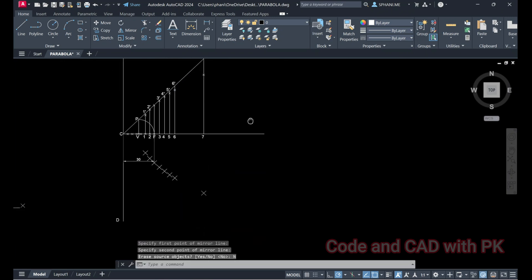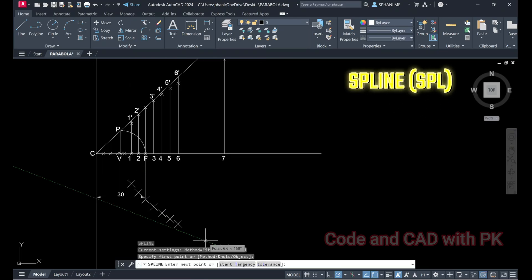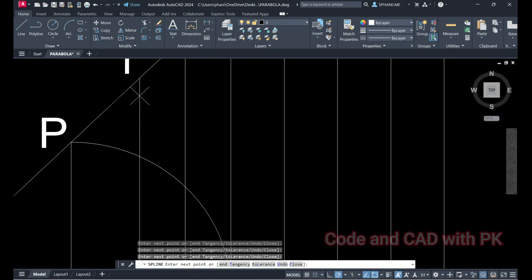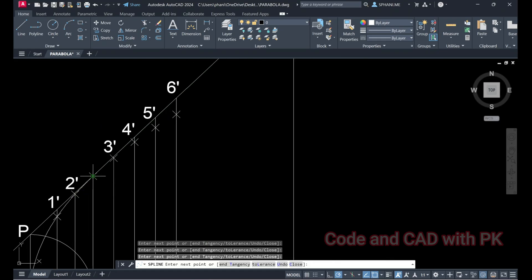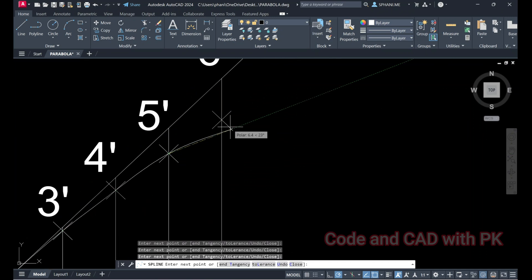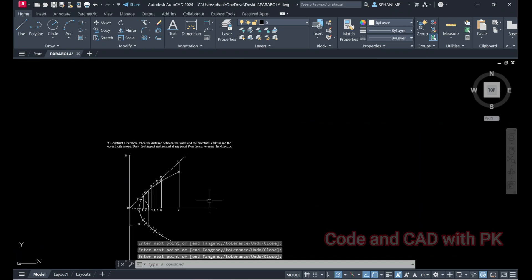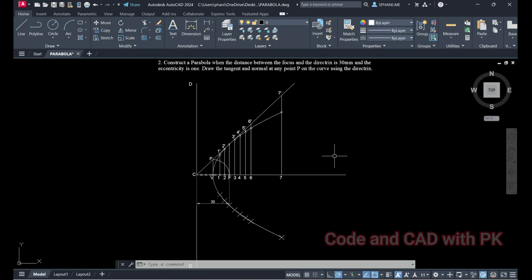Now draw a smooth curve passing through all the points. The command is Spline. Select: first point, two, three, four, five, six, the middle point, and all the remaining intersection points, then Enter. Observe how you get the smooth parabolic curve.